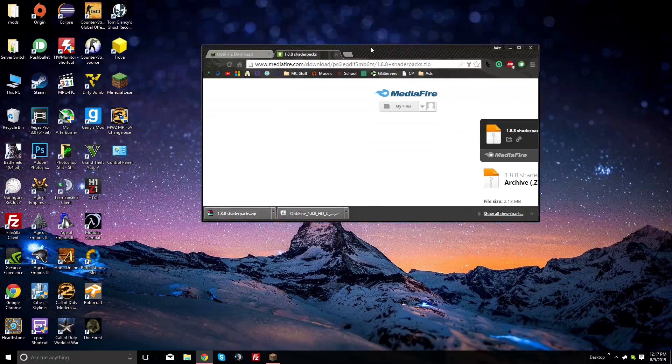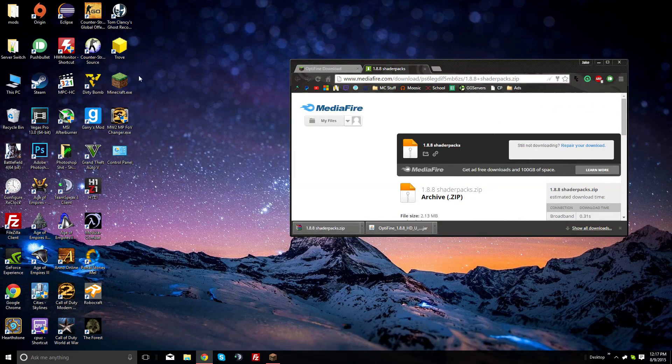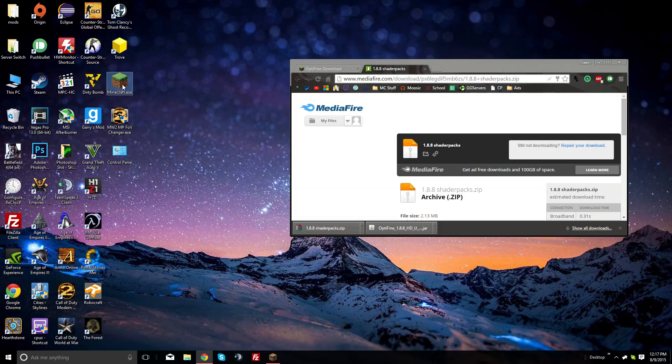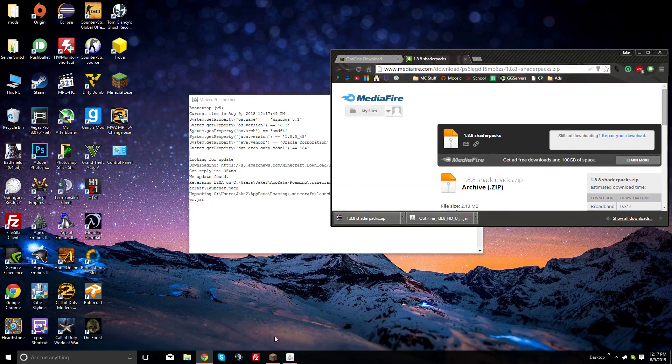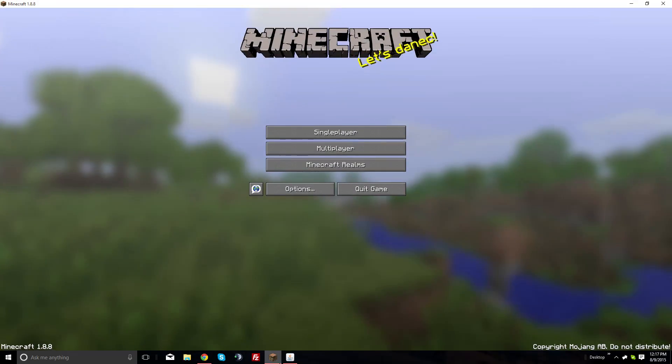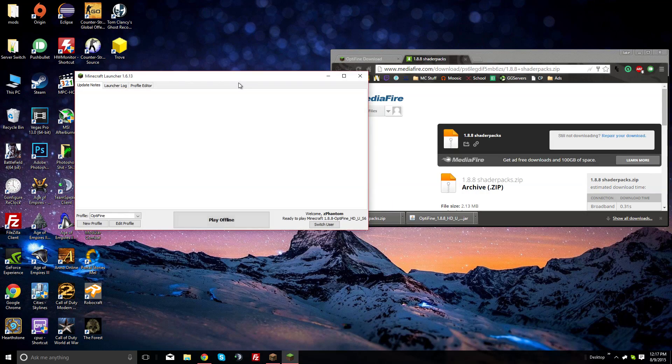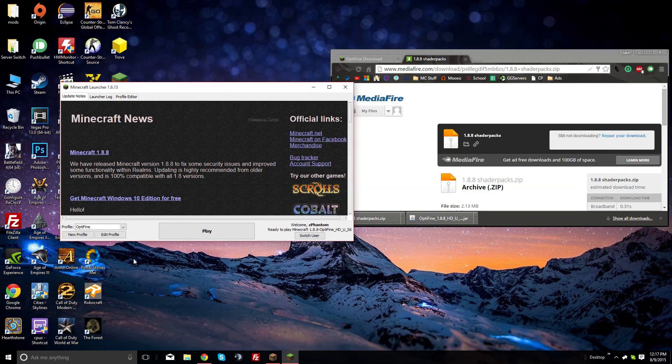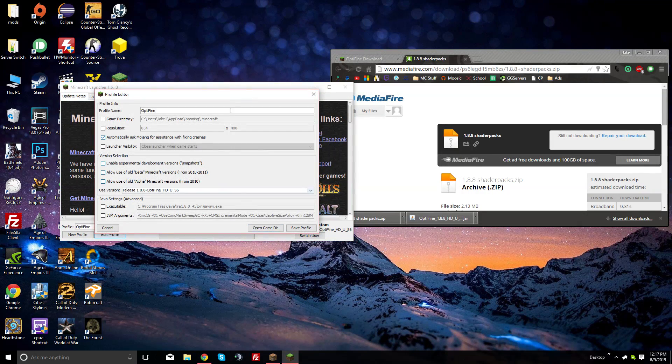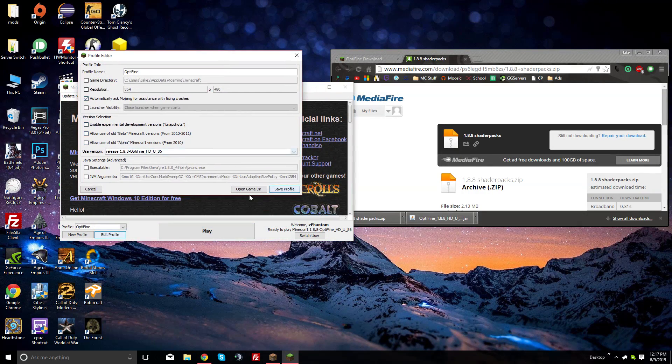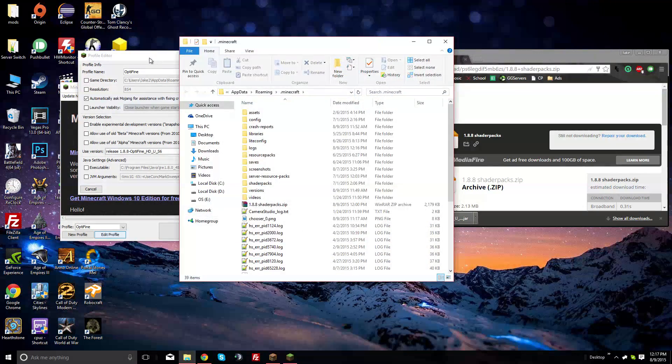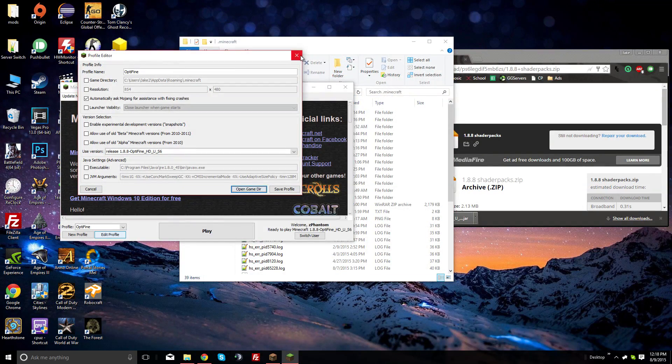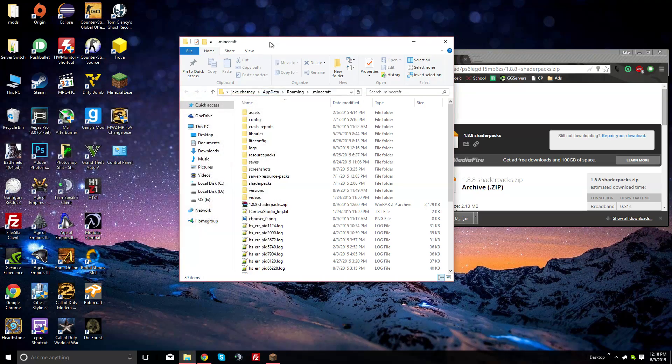Next, to get the shader packs working, go back to your Minecraft launcher. You can leave Minecraft open if you'd like. Go to edit profile again, and this time click open game directory. Then you can close the launcher.